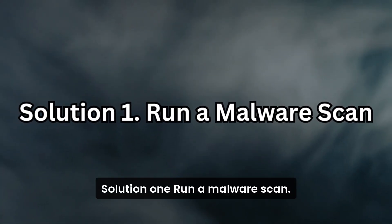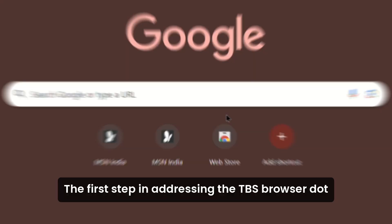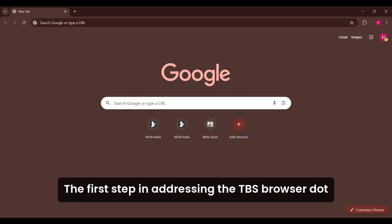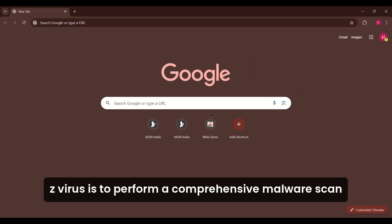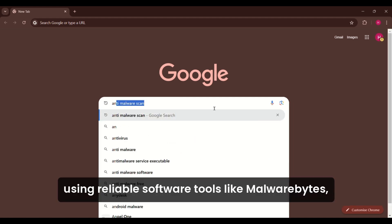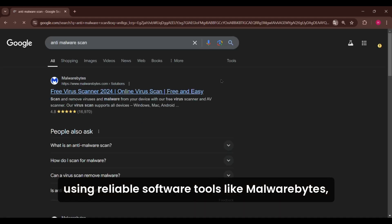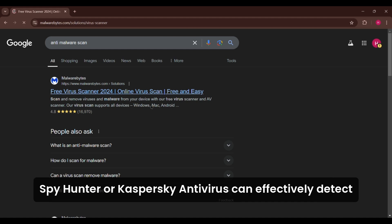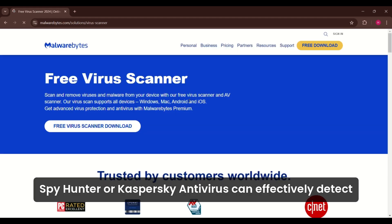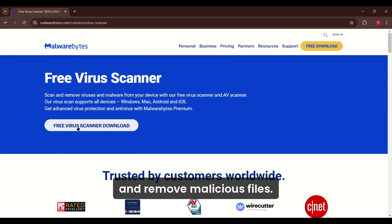Solution 1: Run a Malware Scan. The first step in addressing the TBS Browser.exe virus is to perform a comprehensive malware scan using reliable software. Tools like Malwarebytes, SpyHunter, or Kaspersky Antivirus can effectively detect and remove malicious files.